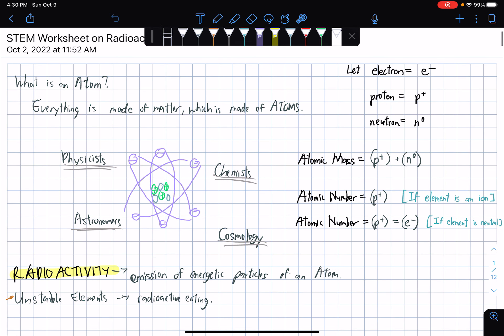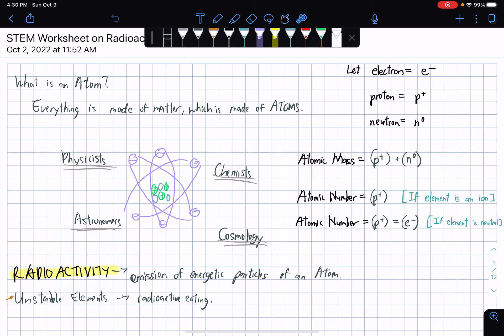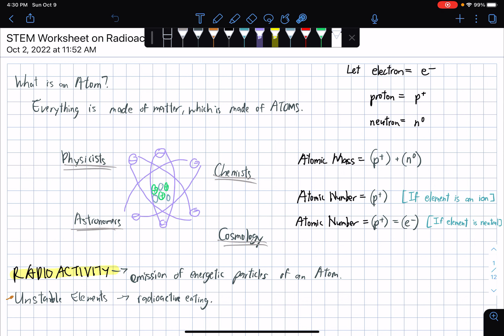We have to first ask ourselves what an atom is. Everything is made of matter. Matter is made of atoms. This particular concept is being taught in particular fields from physicists, astronomers, chemists, and cosmologists.